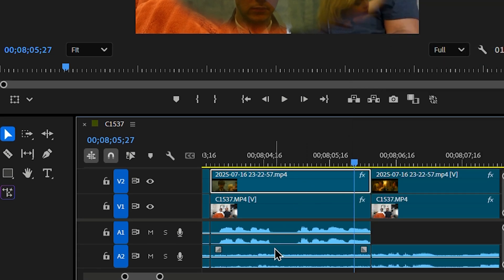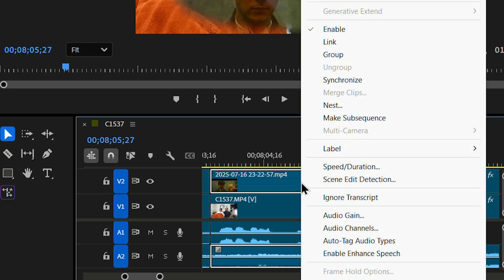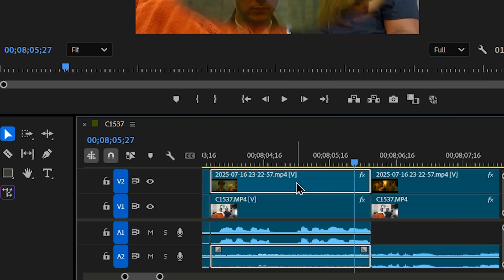So I'm going to press unlink real quick just to show you. Right click again and you see there's an option to link it. So now it's linked.